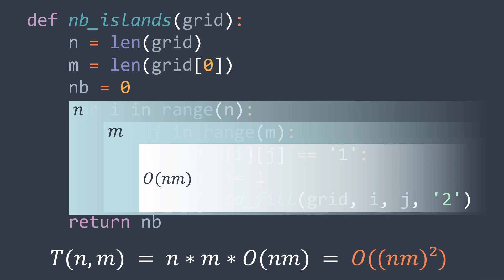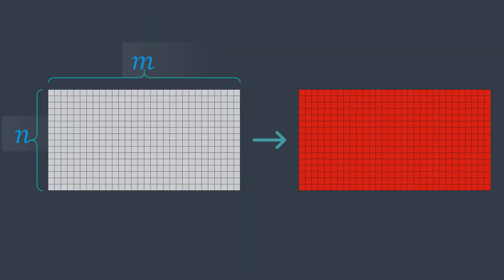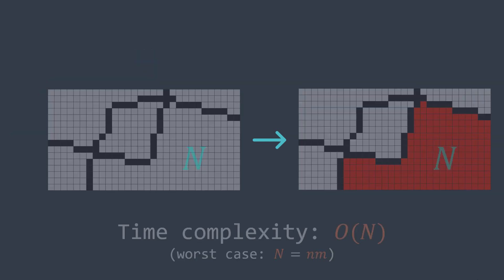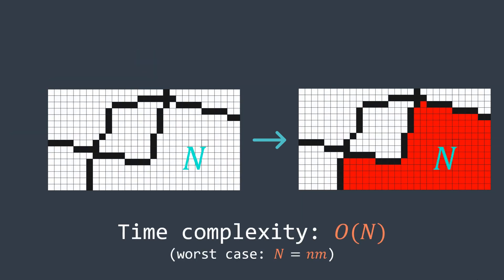But n times m squared is not the tight upper bound. Let me tell you why. The case where the flood fill function costs n times m happens only in the worst case when the whole grid is one big connected area. But in a general way, we consider the time complexity of the flood fill function as O(uppercase N), where uppercase N is the number of cells of the area to be filled, the surface of an island in our case.